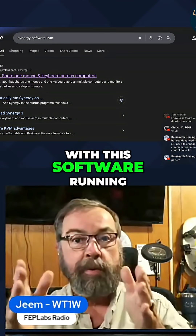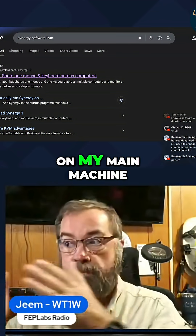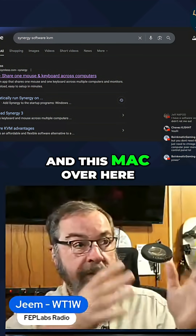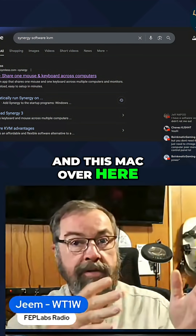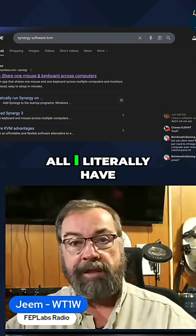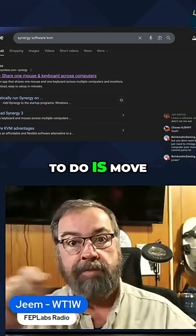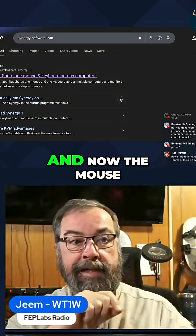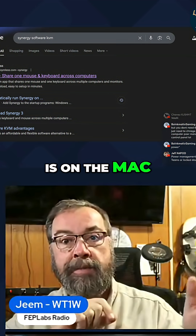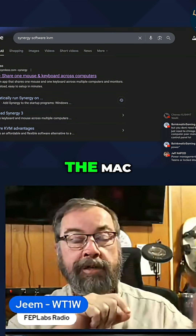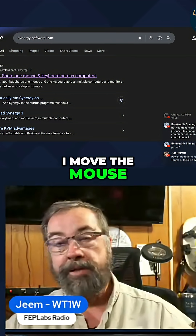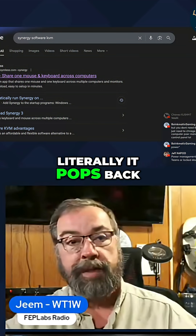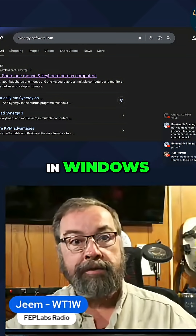With this software running on my main machine, which is Windows, and this Mac over here, all I literally have to do is move my mouse across to that monitor, and now the mouse is on the Mac. And when I'm done on the Mac, I move the mouse back off the screen of the monitor, and it literally pops back in Windows.